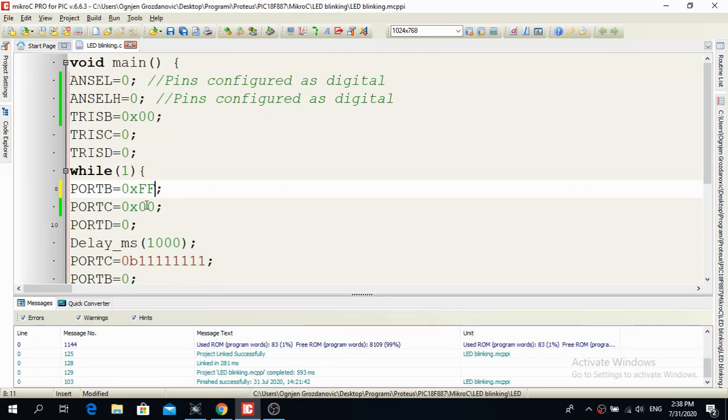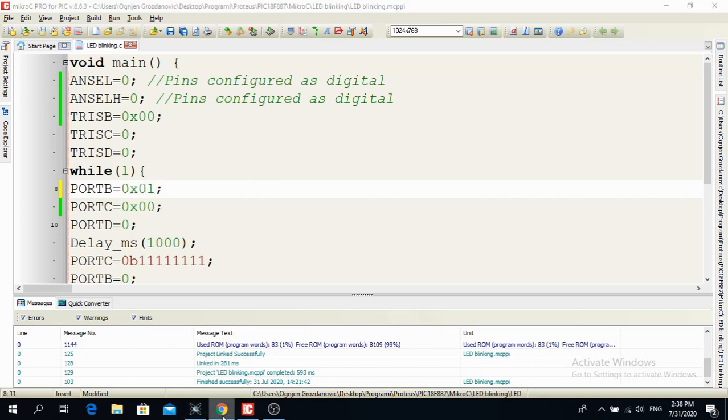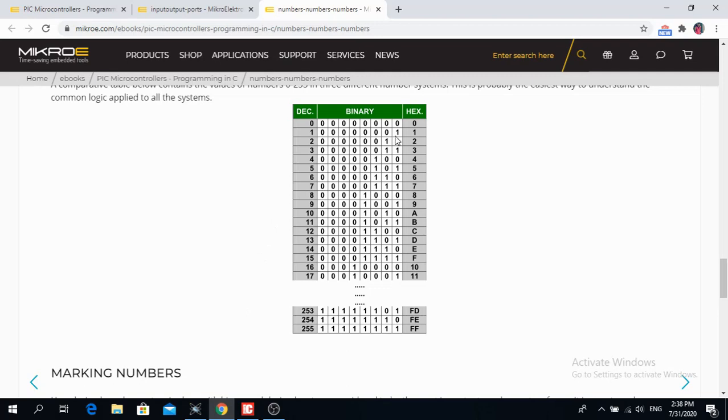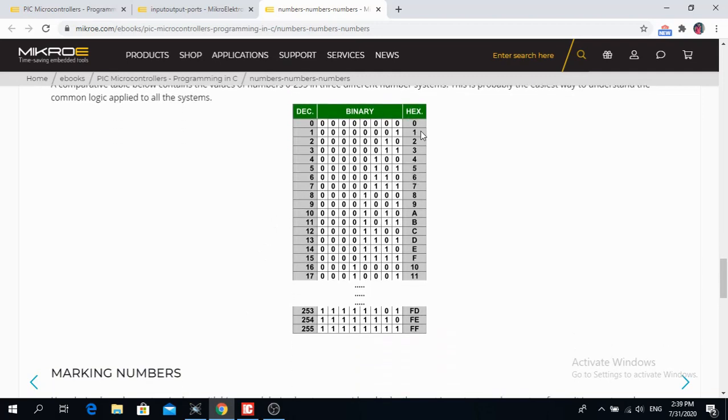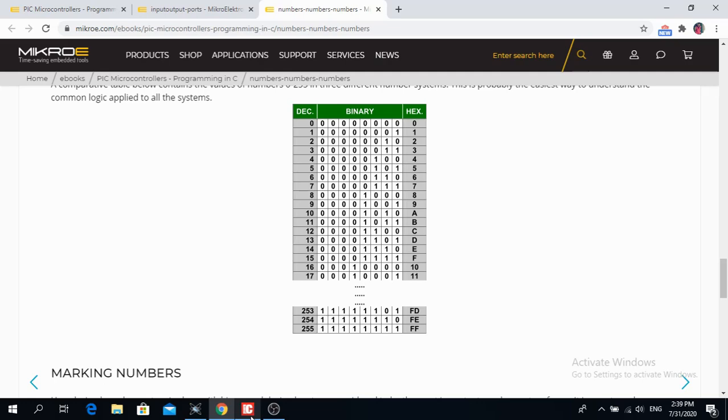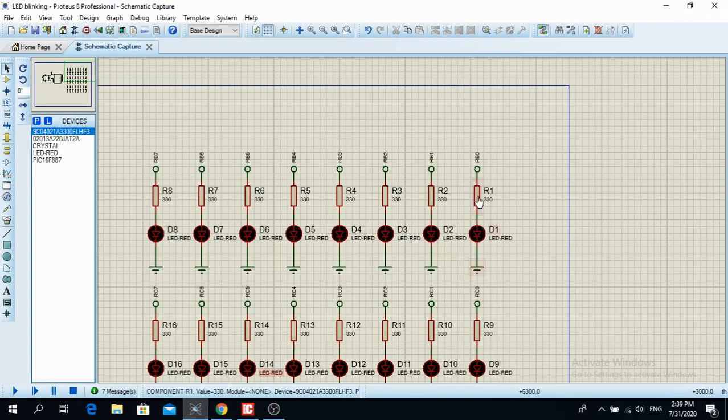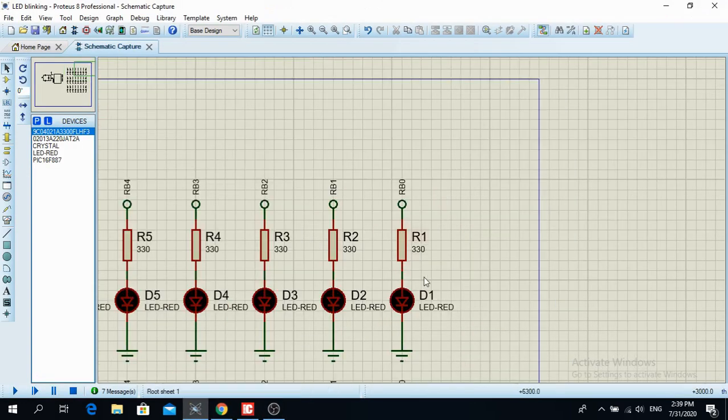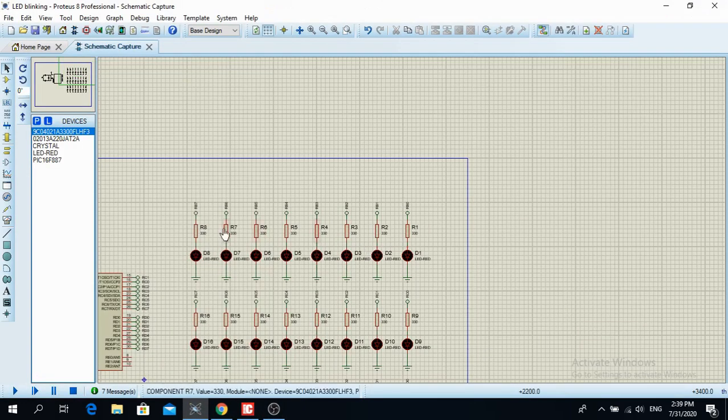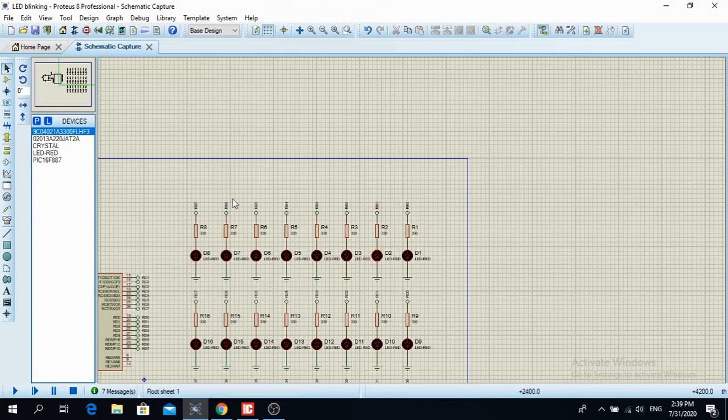That means everything is going to be logic high. But if I write only 0x01, that means that... So that is hexadecimal 1. So only the last, the first pin is going to have 1. And every else over here has 0. So in that particular situation, only the pin RB0 is going to flash and all others over here are going to be 0.